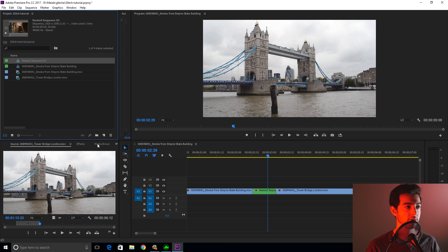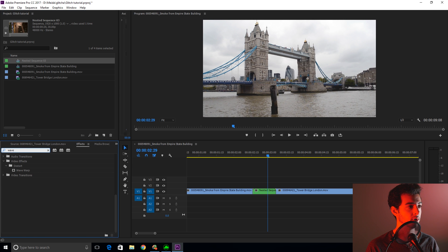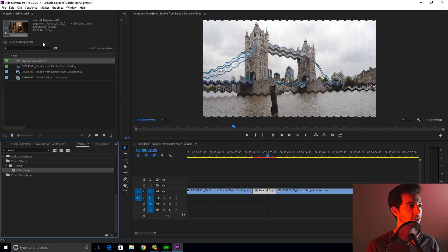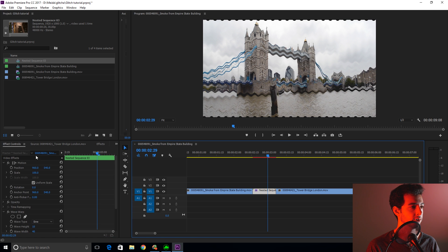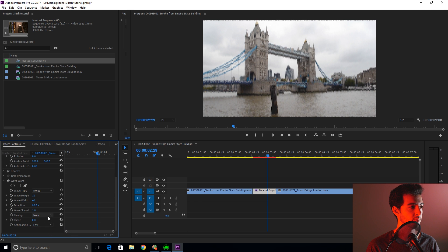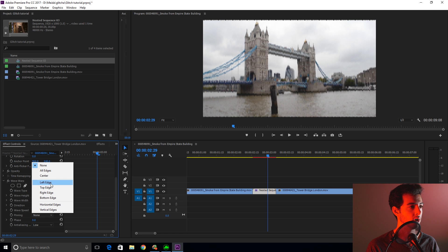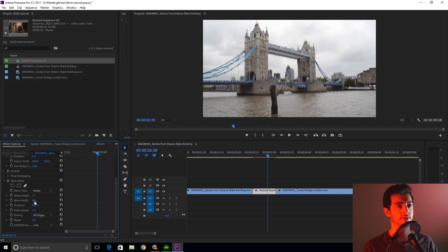Now comes the fun part. We're going to go to Effects, Wave Warp. Drag that on — it gets all crazy. Now we're going to go to Effect Controls and change this to Noise. We're going to change the pinning to All Edges — that will get rid of the black. If you push it too far, the black will come back, so just be careful of that.